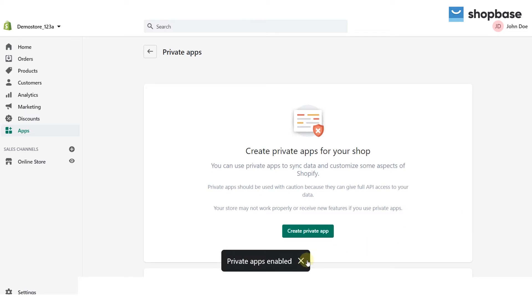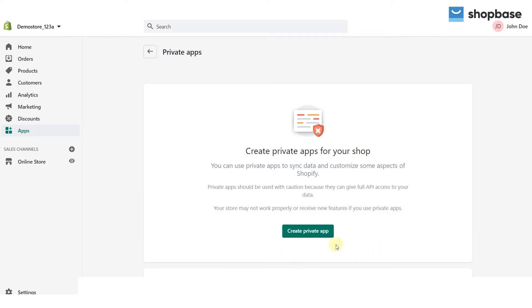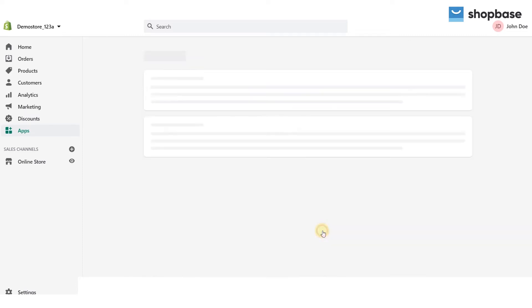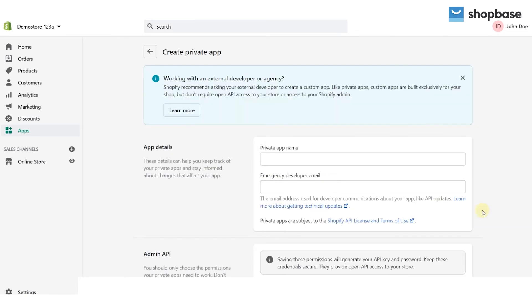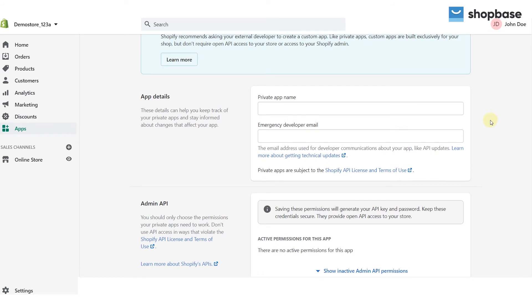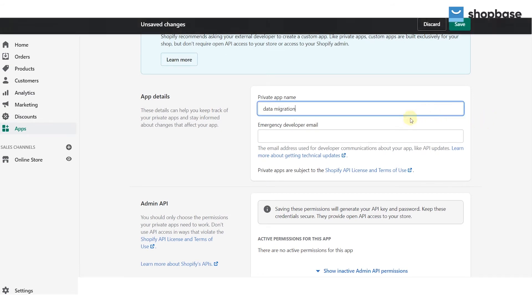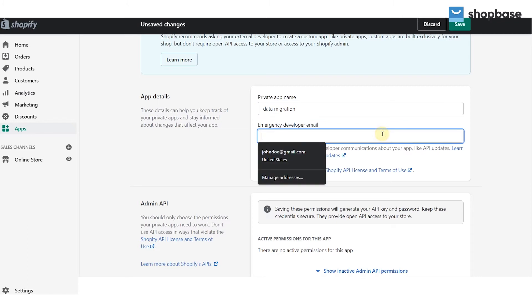Next click create private app to continue. In the private app name use data migration. For the emergency developer email use your email.